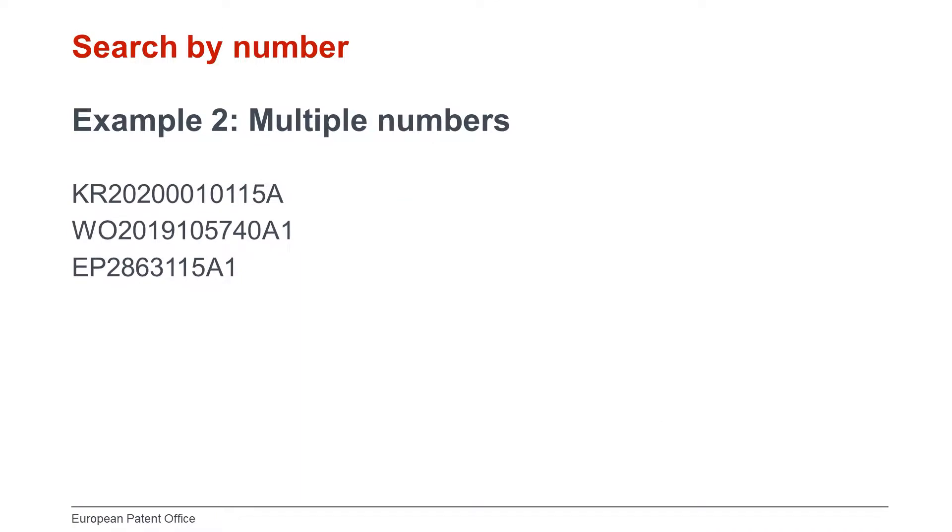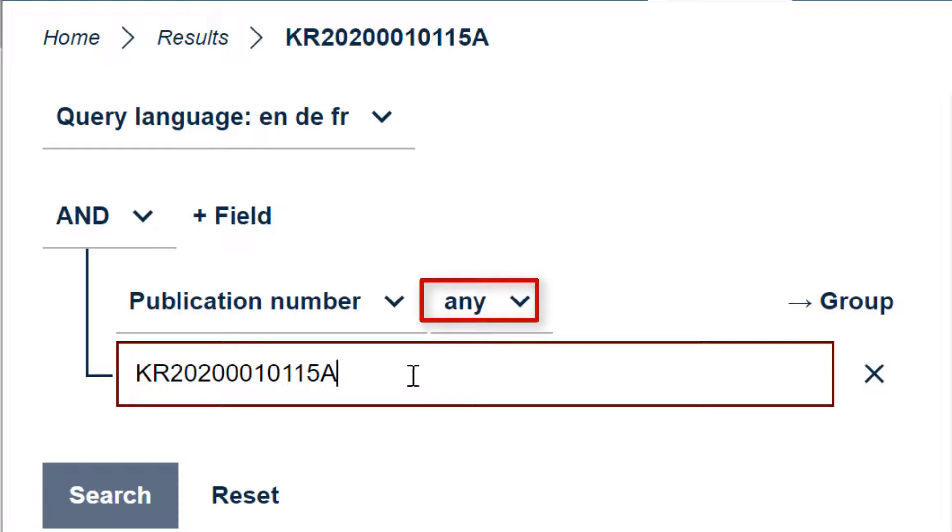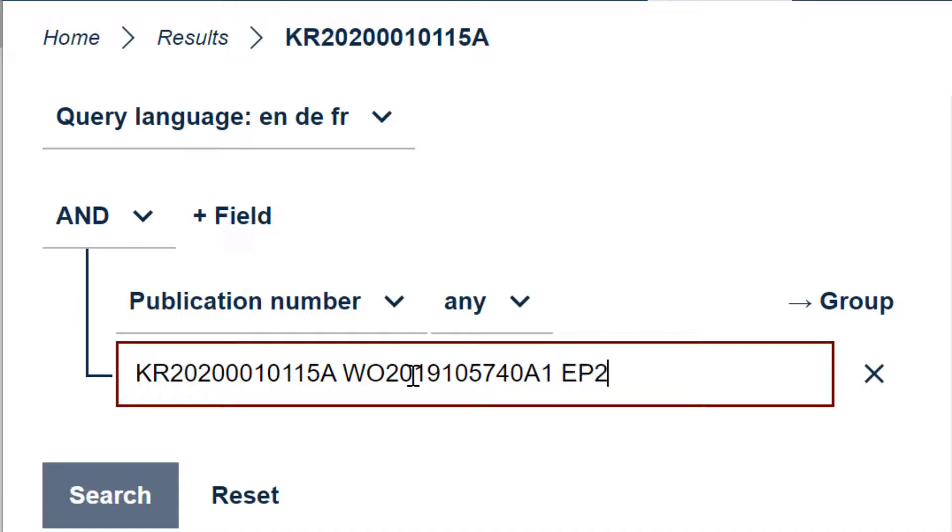I will now finish this video by showing you the easiest way to search multiple numbers. In Advanced Search, all you need to do is to enter your numbers in the appropriate number field, for example in the publication number field, and make sure that the any operator is used. Let's come back to our first example with the Korean document. The any operator is provided by default, and we can enter all the publication numbers in the publication number field, as long as they are separated by a space or a comma.